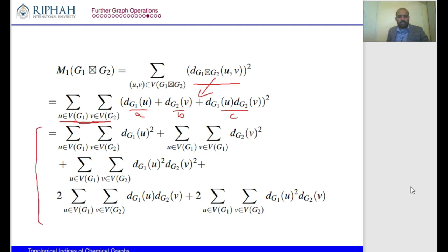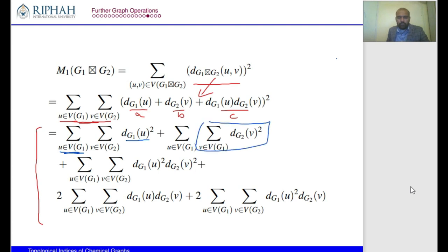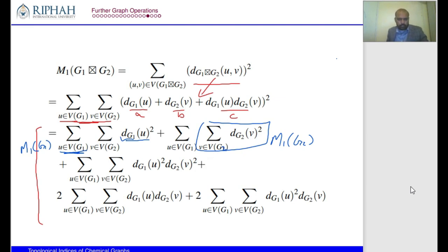After applying the summations, each term yields a recognizable graph invariant. For example, the summation over G of degree²(u) gives M1(G), the first Zagreb index of G. The summation over G2 similarly gives M1(G2). The cross terms give products of basic graph parameters. After simplification, we obtain a clean closed-form formula for M1(G ⊠ H).